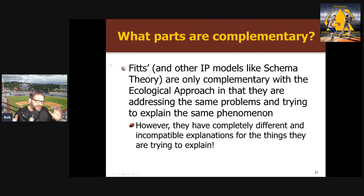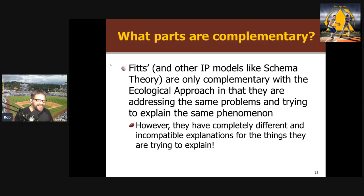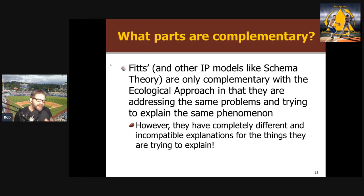Another issue is when they highlight all those parallels with Fitts — of course there are parallels, but what's complementary is the problems they're trying to answer, the questions they're addressing, the phenomena they're trying to explain: motor control, skill, expertise. The actual answers to those questions and how we solve those problems are completely different and incompatible. They're models of the same thing, so of course there's going to be words that sound the same. But how we're explaining coordination is not complementary at all.